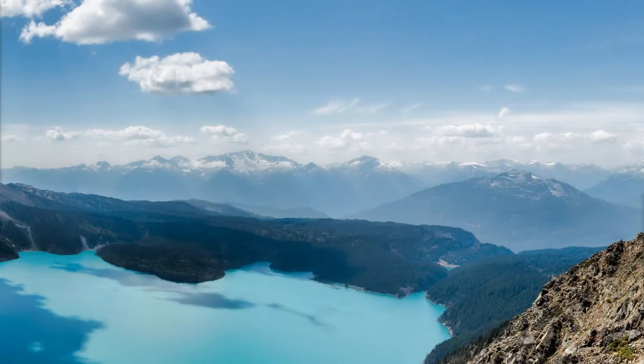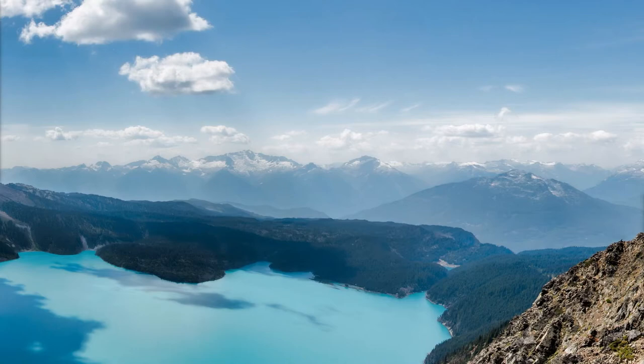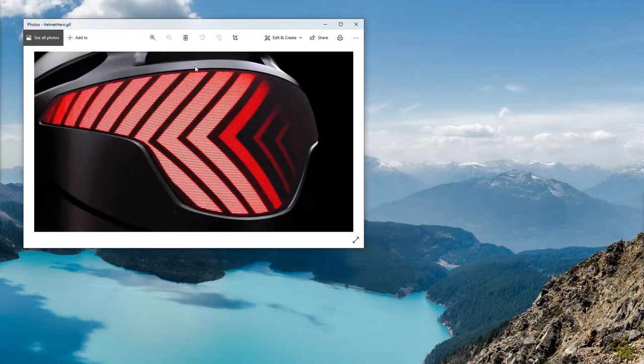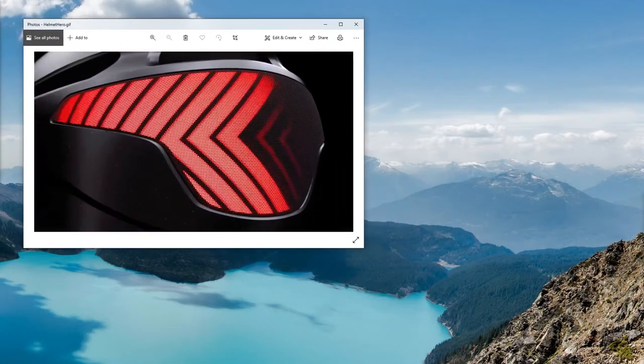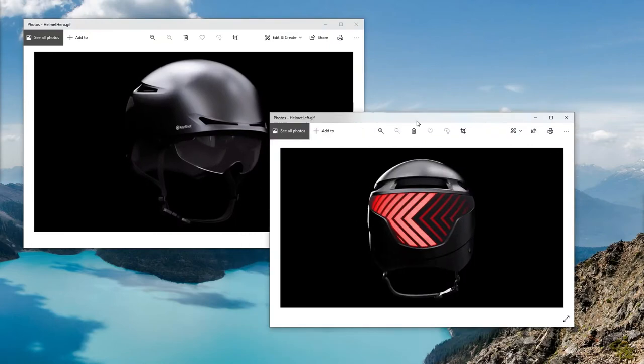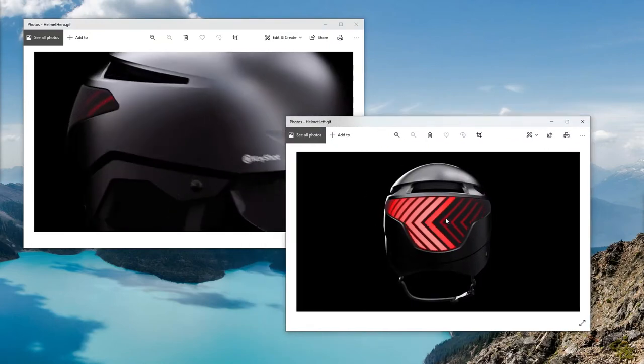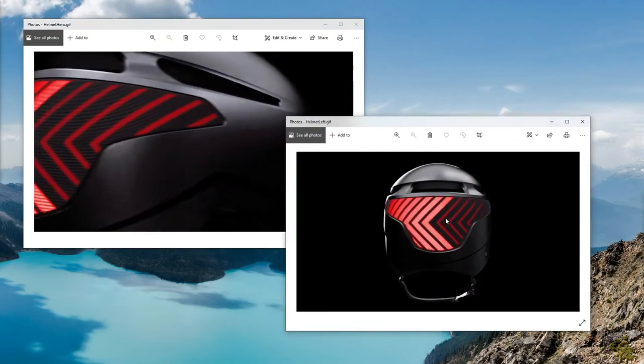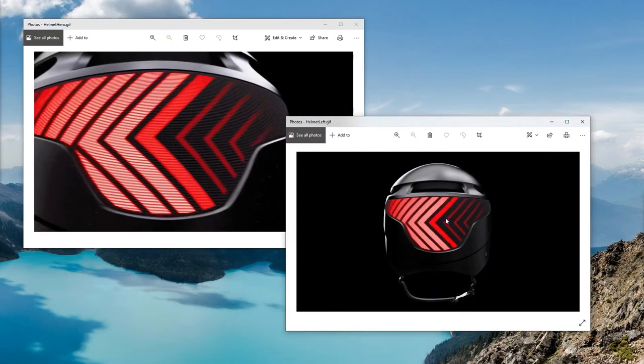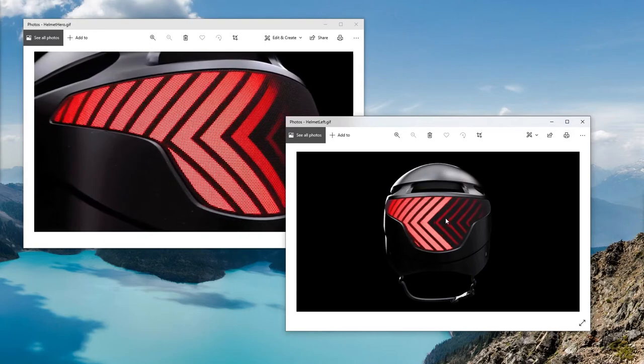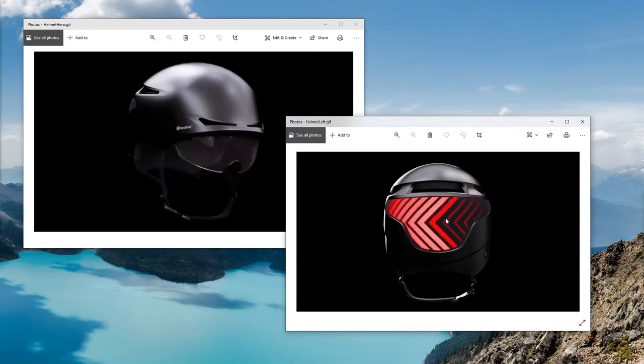I was working on a project where I had an animation like a TV screen and I wanted to put that on a model. In this case it's a ski helmet, and this is the left turn animation. I animated it in After Effects, broke out all the frames, and then put it on a model in KeyShot. I thought it'd be cool to show you the process of how all that works.